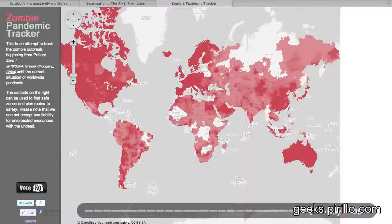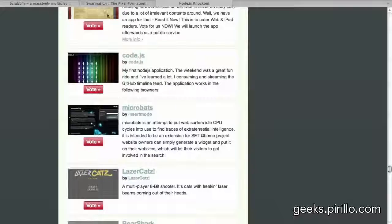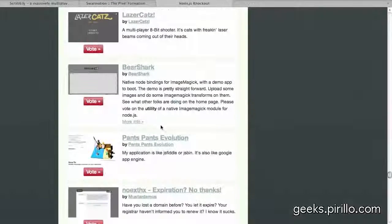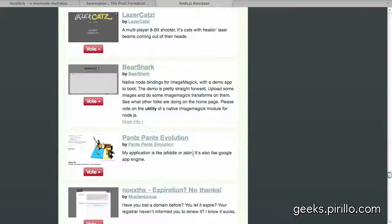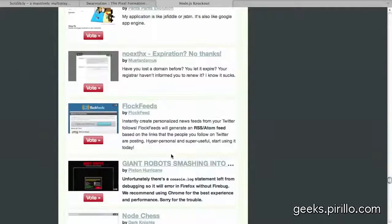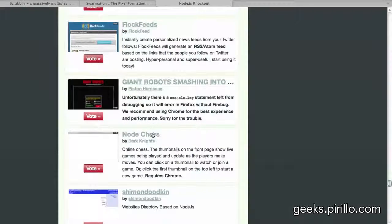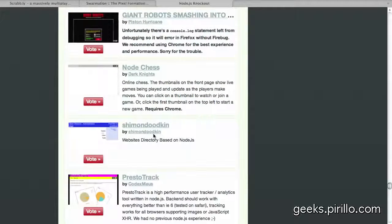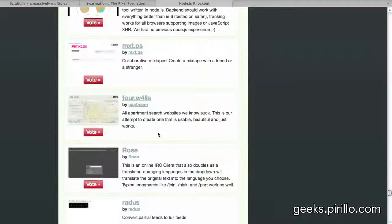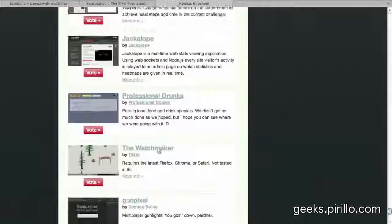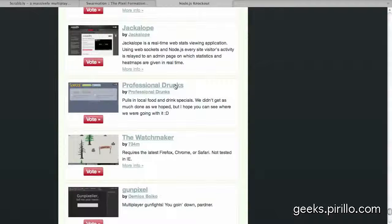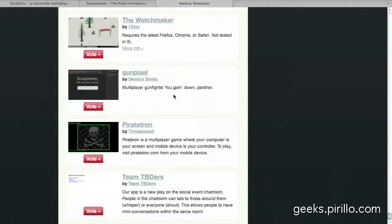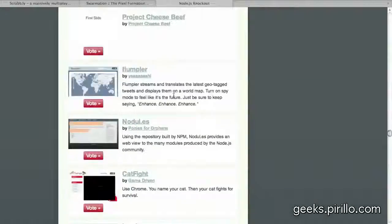So, obviously, some stuff that's a little silly, some stuff that's a little serious, but it's all JavaScript. Pants pants revolution. My application, it's also like Google App Engine. That's kind of neat. Personalized news feeds from your Twitter followers. Cool. Node chess, online chess. Sorry, guys. Okay. I'll just wrap up this video here in just a second. I can't help but wonder what else I'm missing here. Professional drunks. Awesome. Local food and drink specials. All this was created in about a 48-hour period of time.